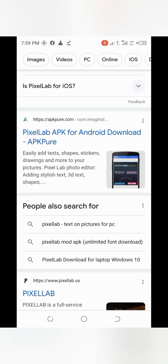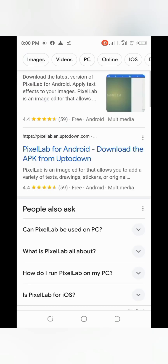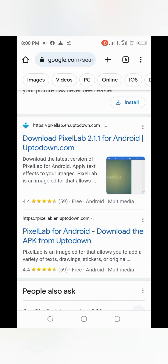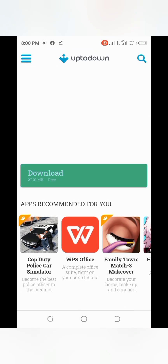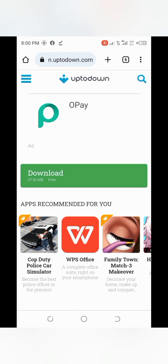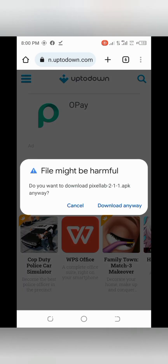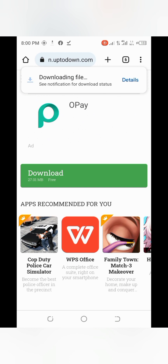I recommend downloading the first non-Play Store result. All you need to do is tap on the Pixel app result, then click on 'Download.' Click on download and wait for it to finish downloading. As you can see, I've clicked on it and it should start downloading.